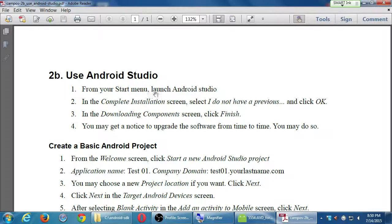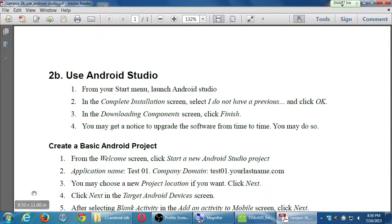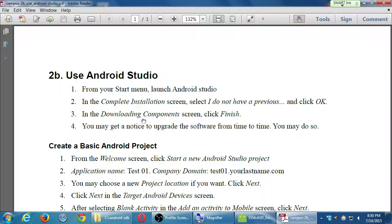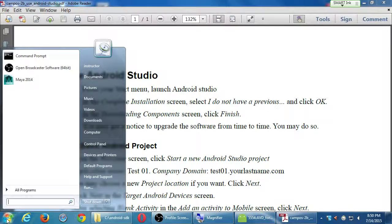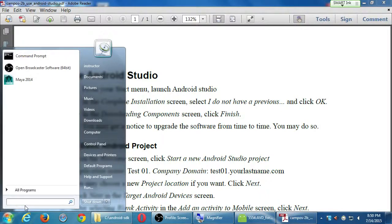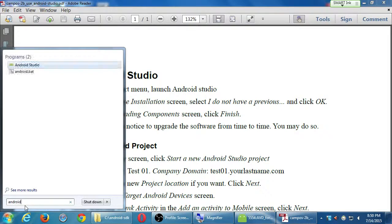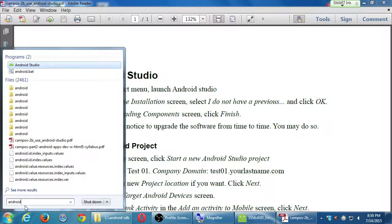So here, from your start menu, launch Android Studio. You may or may not get these pop-ups that I'm mentioning here. Let's see what happens on our computer. So click Start, and search here Android, and select Android Studio.